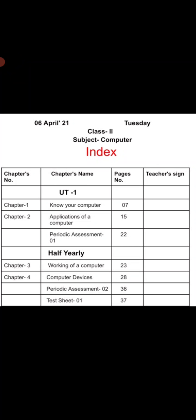As you can see, the index is already given on your notebooks. The first column is for chapter number — you just have to write the number of chapters. The second column is for date — you have to fill in the date when your chapter will start. The third column is for chapter name — here you have to write the name of the chapters.